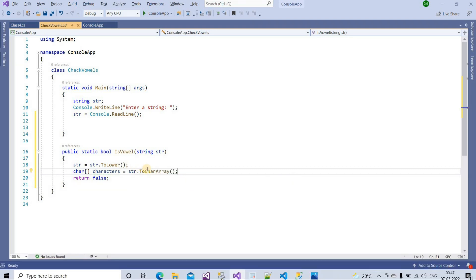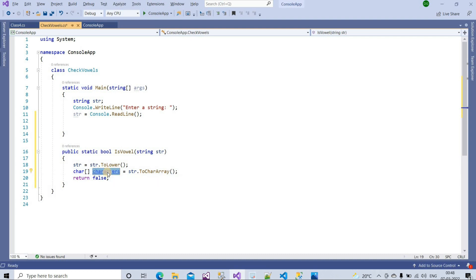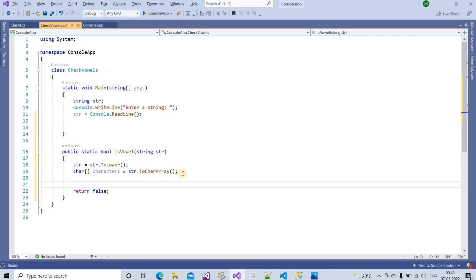After that we need to create a for loop. In this for loop we will check if our string contains any of the vowel characters: a, e, i, o, u. Here we have to write our logic inside the for loop, so I will declare int i = 0.